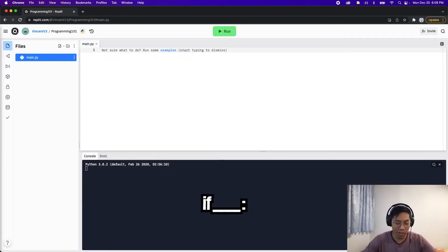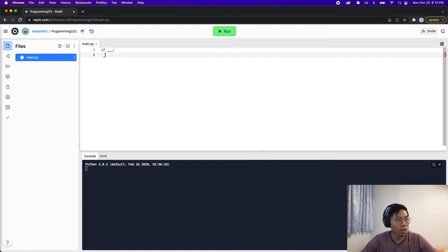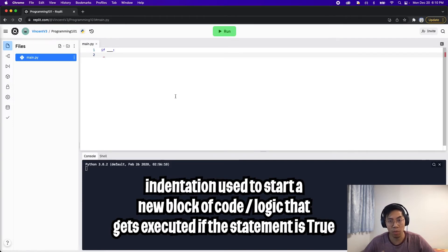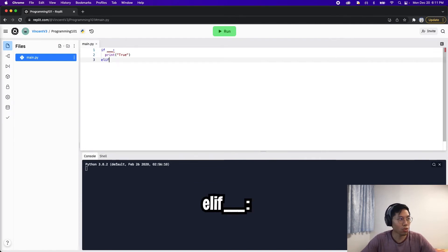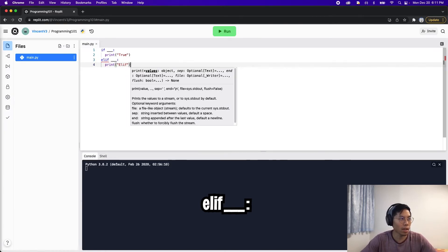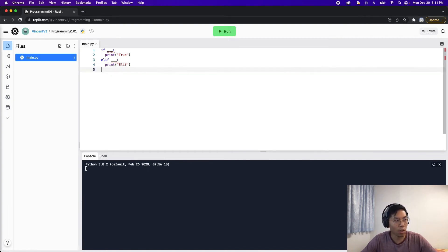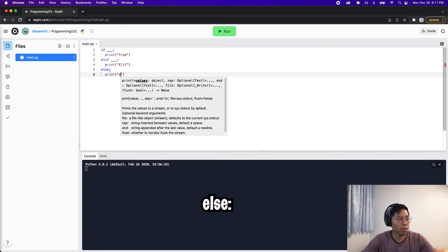Now let's write some code. To write an if statement in Python, type 'if,' give it some condition, and instead of 'then,' put a colon at the end and hit enter. Notice the tab on the new line — similar to a function — where you define the block of logic to handle when the if statement is true. For an else if, use 'elif' (e-l-i-f) with a condition. For an else statement, just write 'else' with a colon — no condition needed.